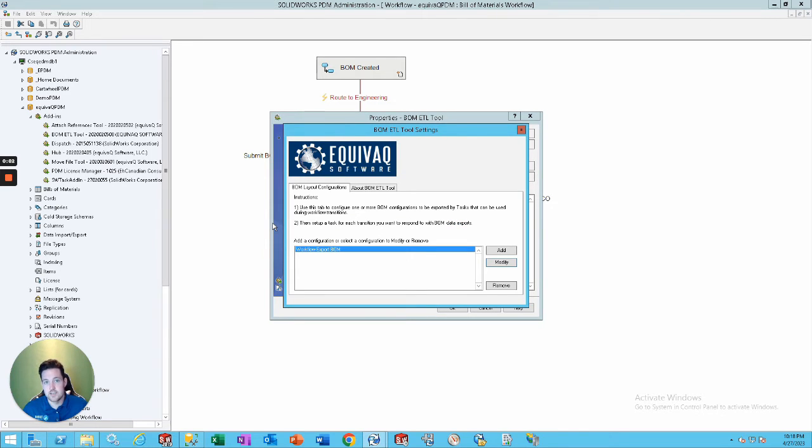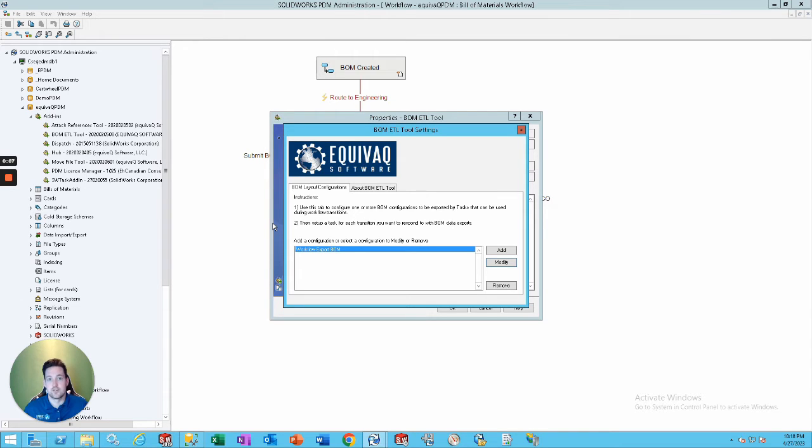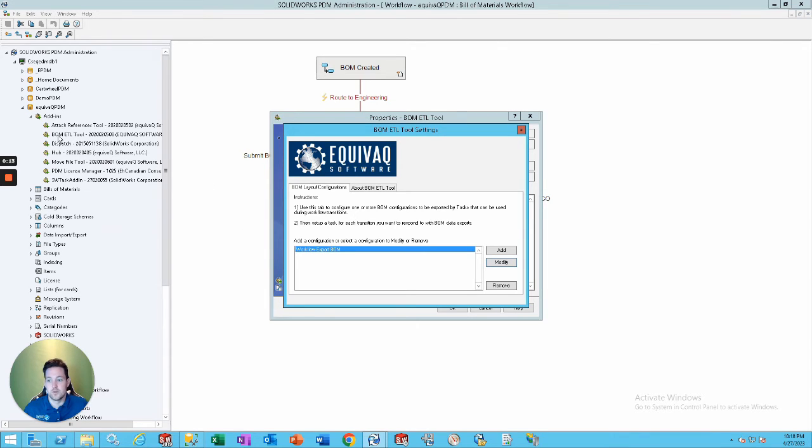So, this is going to be the internal working to kind of what I showed you earlier. But this also can work for a manual upload of a certain drawing file or anything that you want. So, to find this, you just go to your PDM administration tool, go to our BOM ETL tool add-in, go to the settings, and this will pop up.